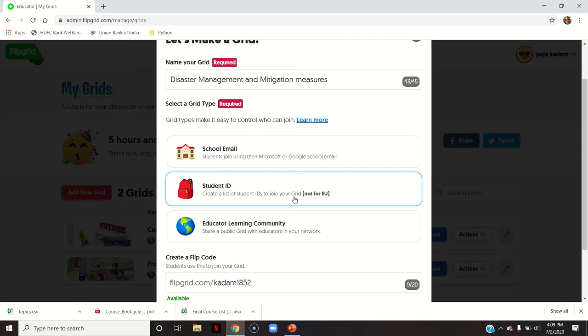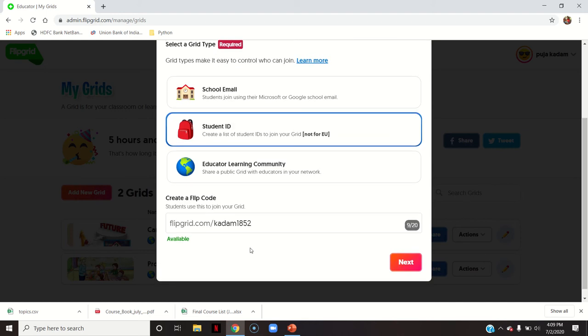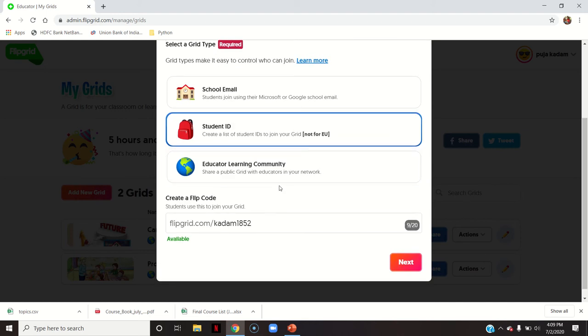I click on the student ID option. The third option is to share a public grid with educators in your network — anyone can join it with the Flipgrid code.